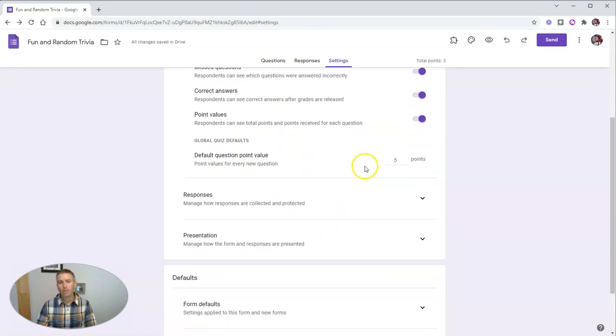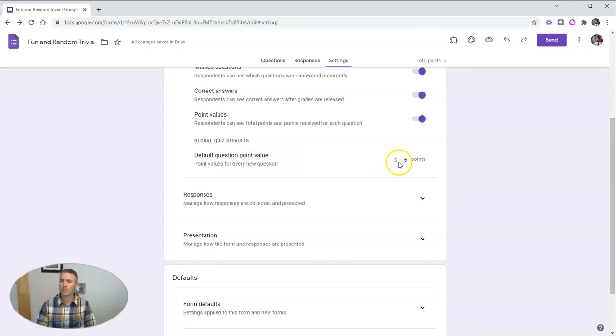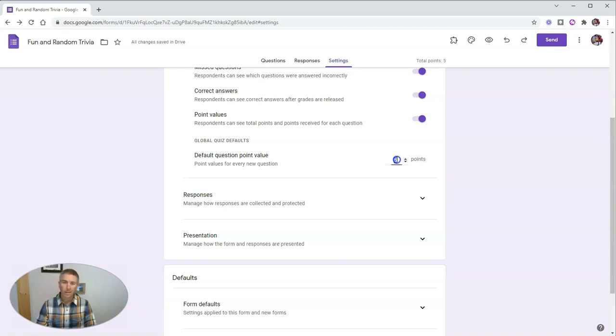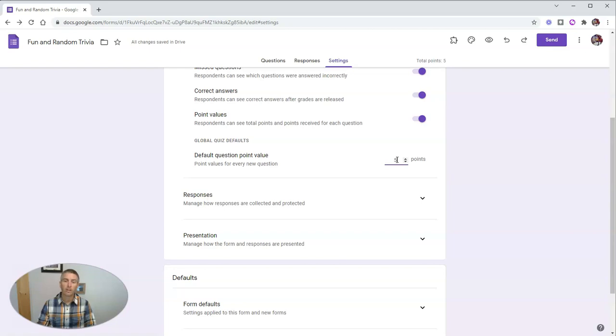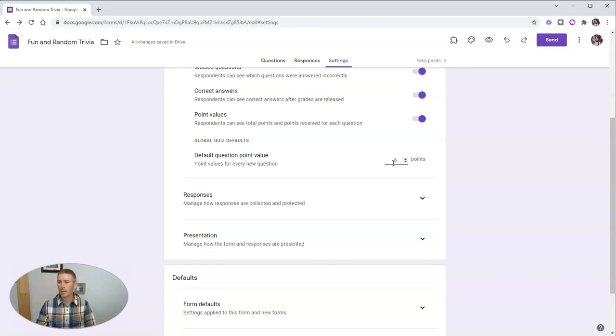Now I've also set here a default question point value so that every new question in my quiz will automatically have five points as its value. You can also change it to 10 or you can make it worth 100 points per question. It doesn't really matter what your point value is. Point is that you can set that default point value so that you don't forget to give points to a question in your quiz.